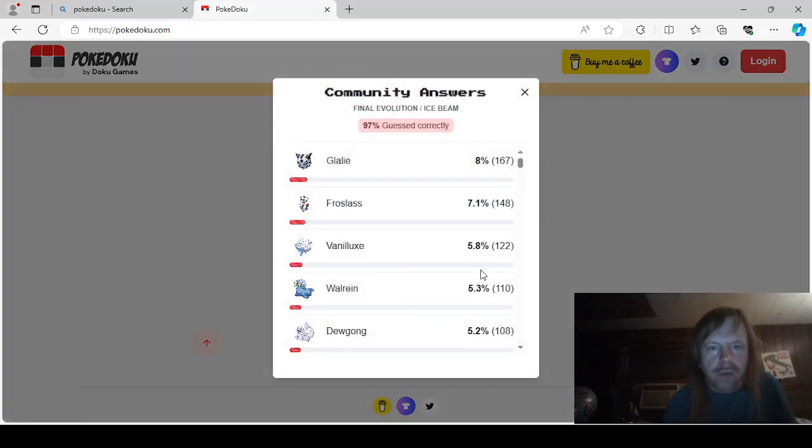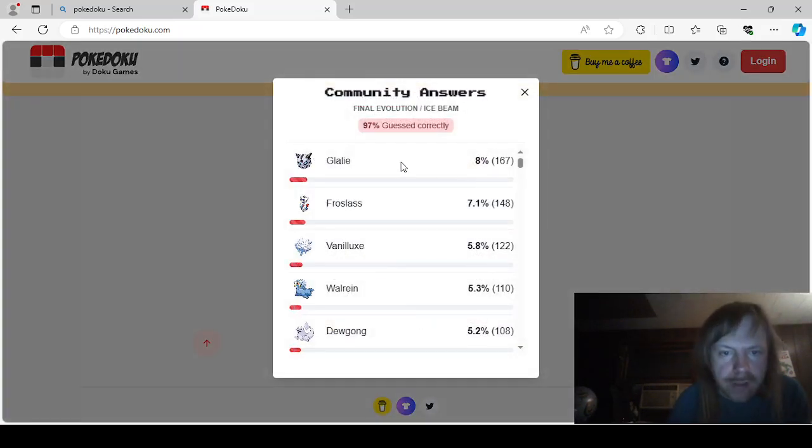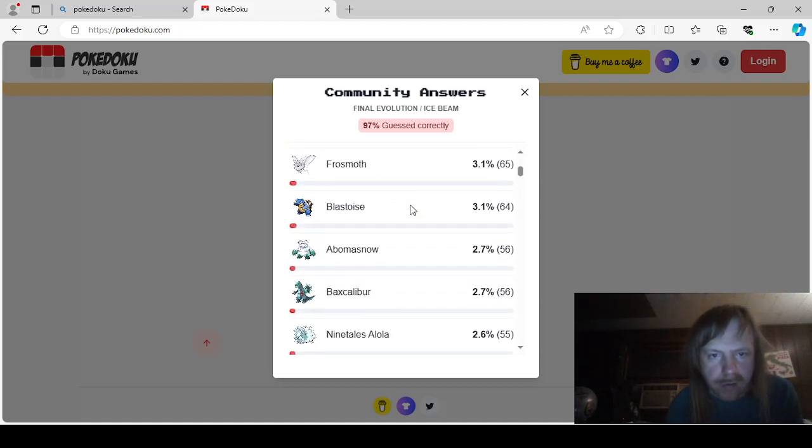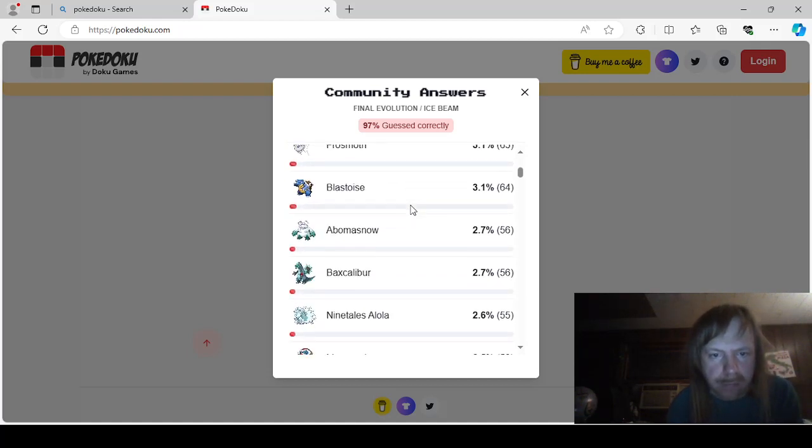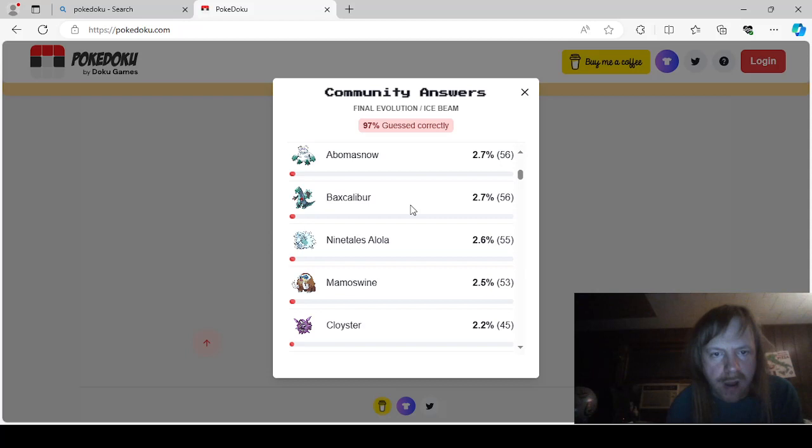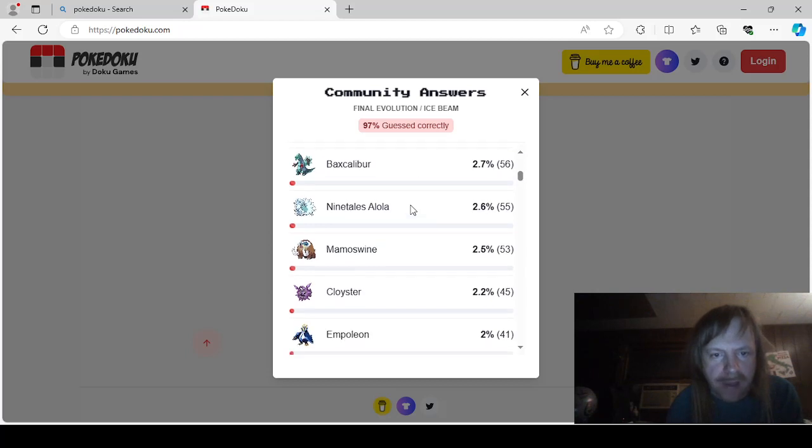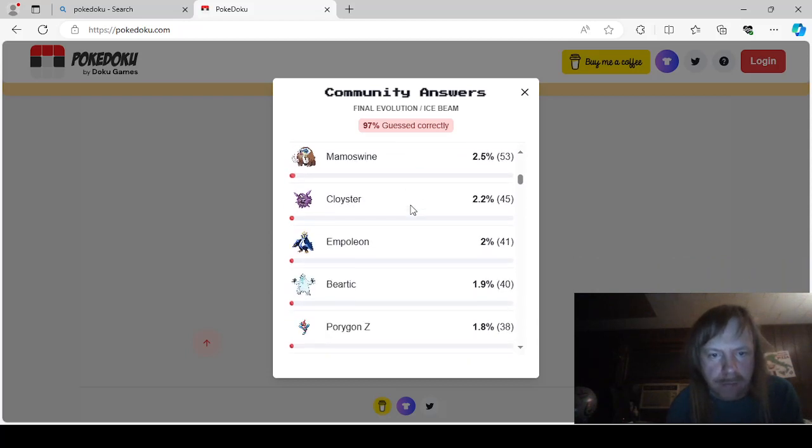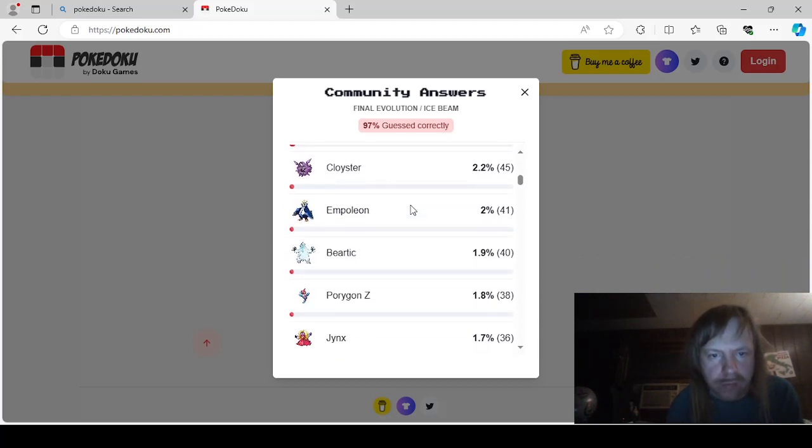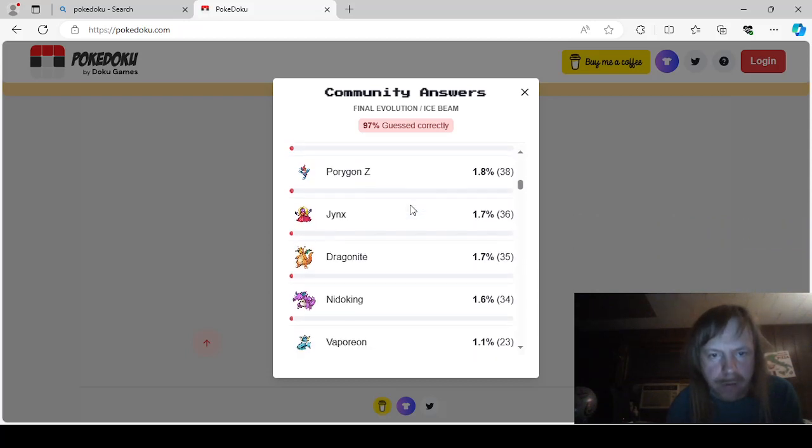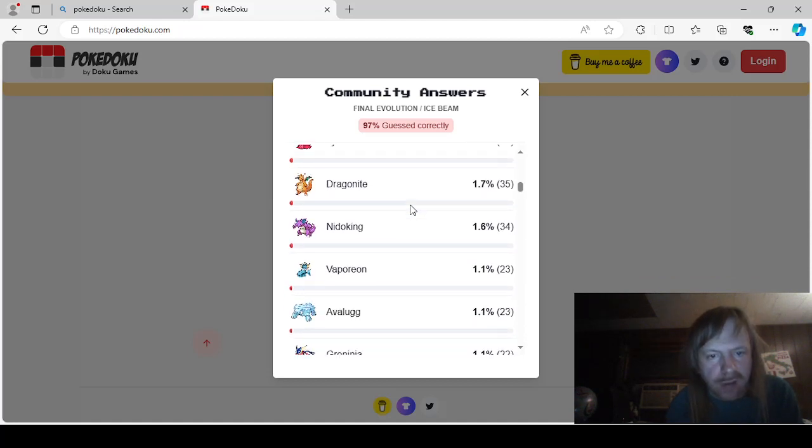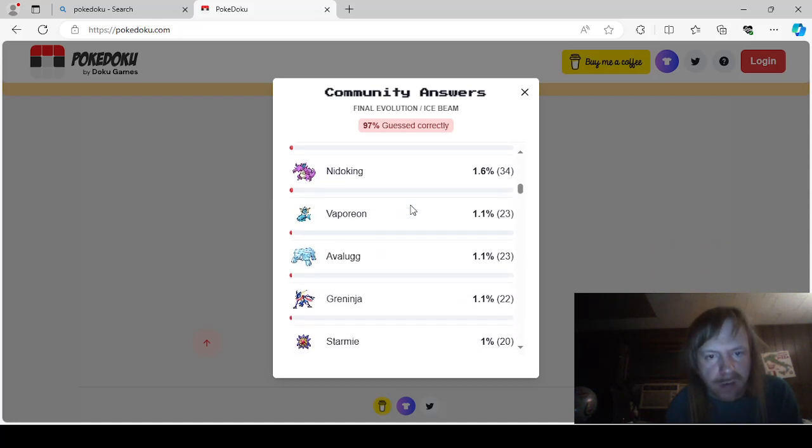So, anyways. Final evolution that can learn Ice Beam. Glalie. Frost. Last. Vanillux. Walrain. Dewgong. Glaceon. Frostmoth. Blastois. Abomasnow. Baxcaliber. Alolan Ninetales. Mammoth Swine. Cloyster. Empoleon. Bear Tick. Porygon Z. Jinx. Dragon Knight. Nidoking.